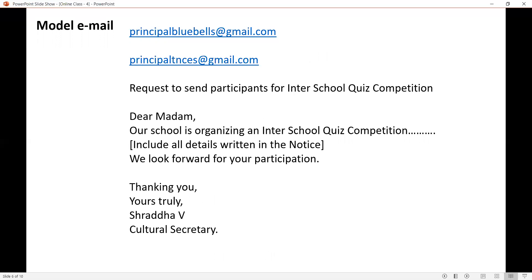Last is the closing sentence: we look forward to your participation, or 'waiting for your participation.' Then, as you write in the formal letter, you have to write 'Thanking you, Yours truly, Shraddhavi, Cultural Secretary.'